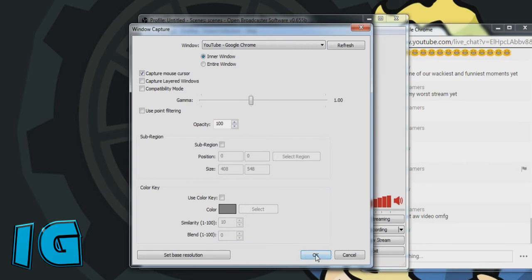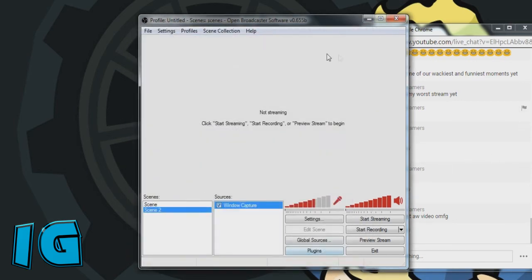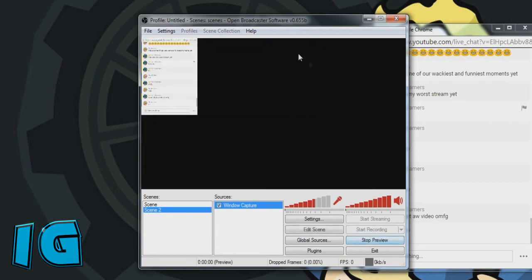And then you're going to press okay, and then preview stream, and it should show up here.